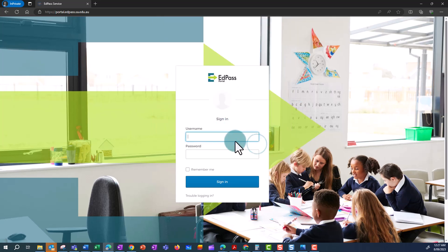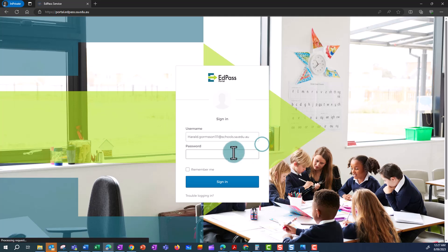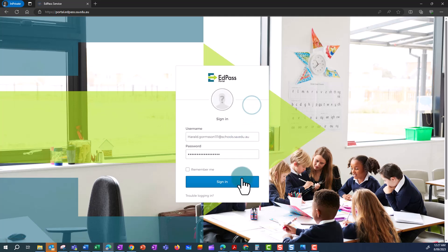Use your AtSchools email address as your username and put in your normal password. Click Sign In.